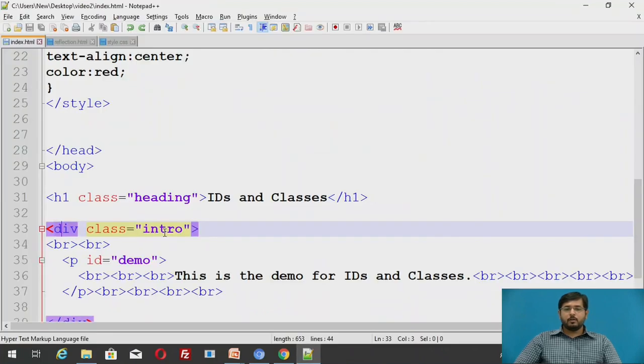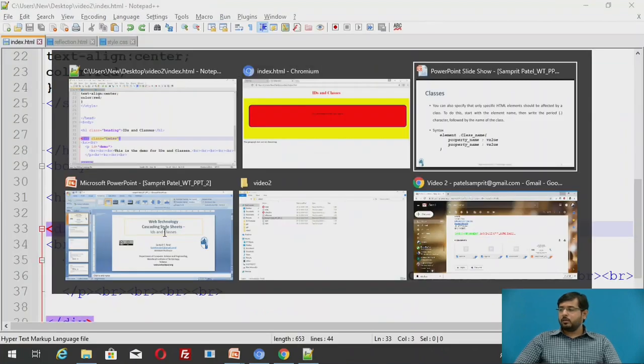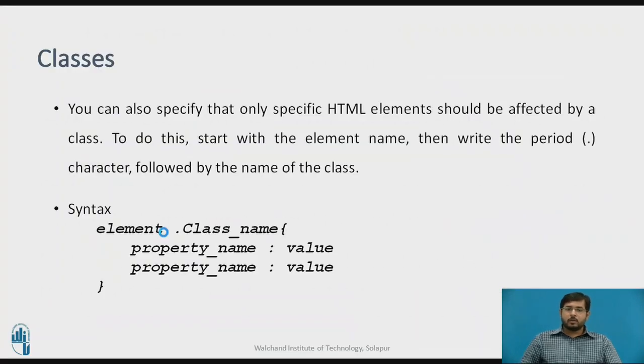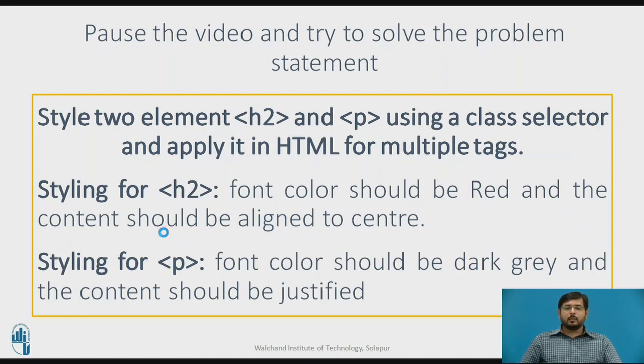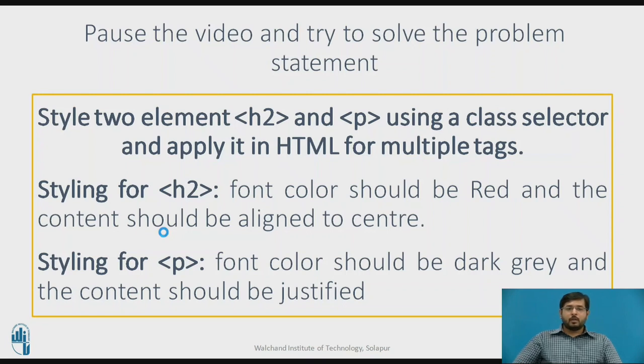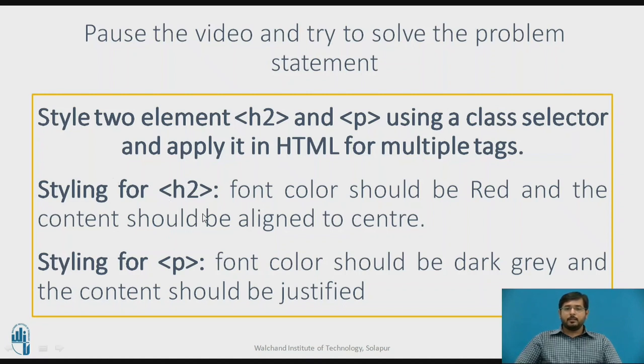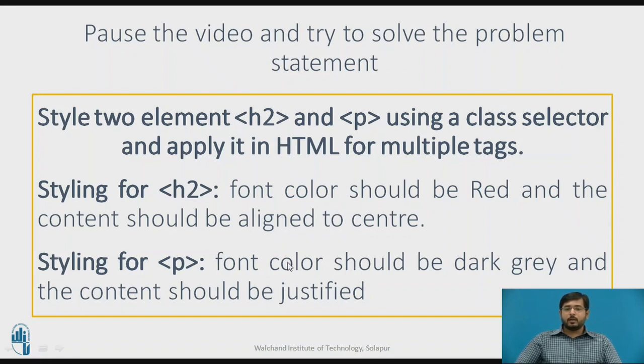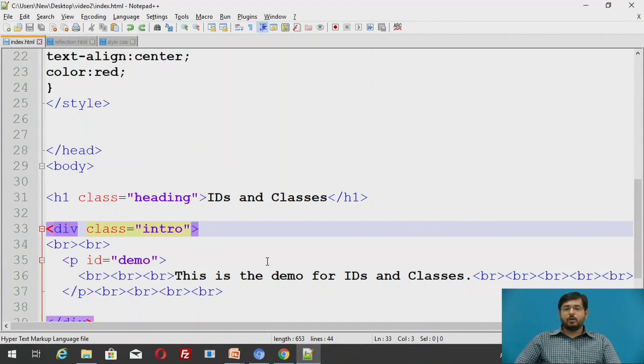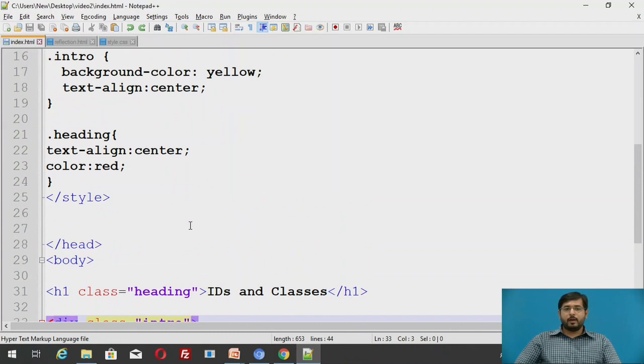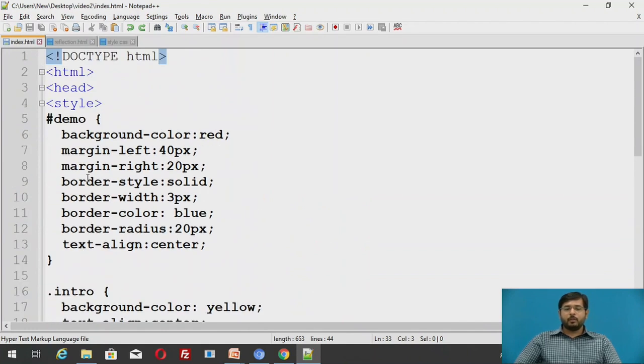Now moving forward, take an example or rather pause the video and try to solve this particular statement. Style two elements, particularly h2 and p using class selector and apply it in an HTML for multiple tags. Styling for h2 is font color should be red and the content should be aligned in center. Justified means the content should have equal length on both sides. It should not look like the first line is bigger, the second line is smaller. We have to justify that particular page. Try to solve that.